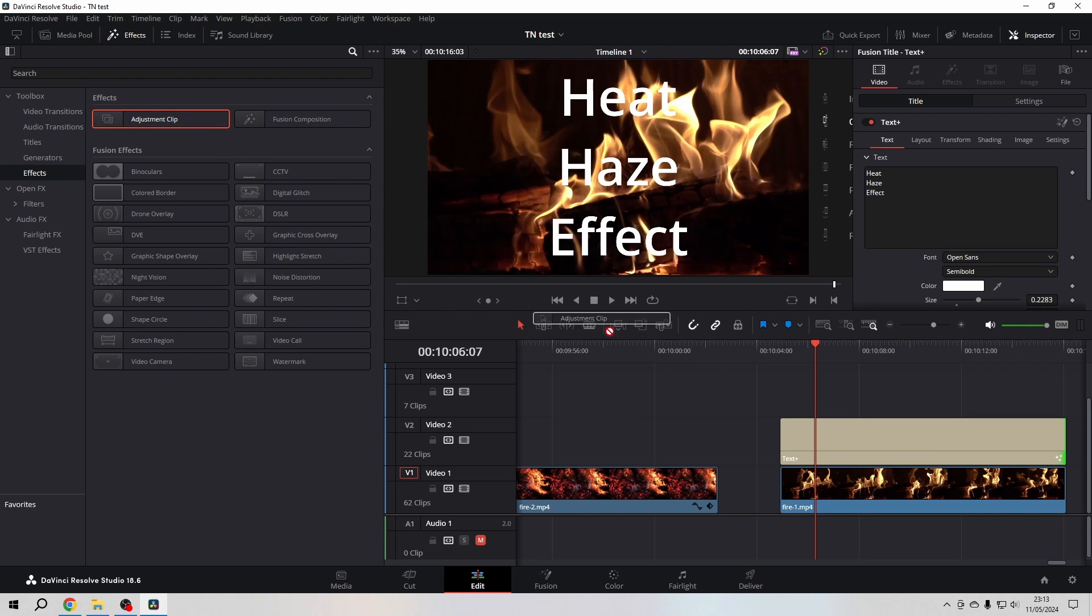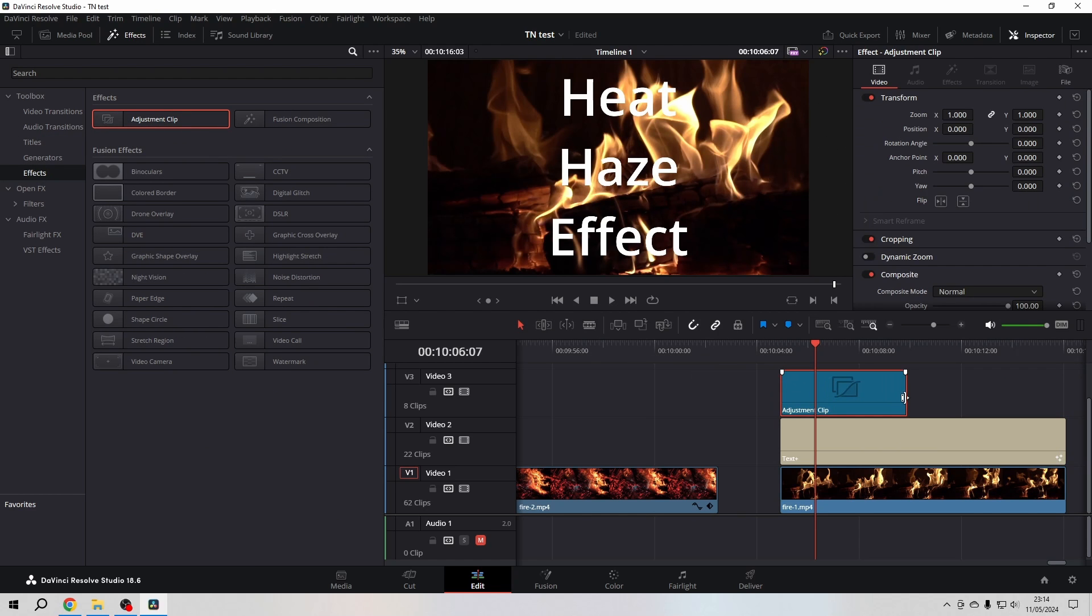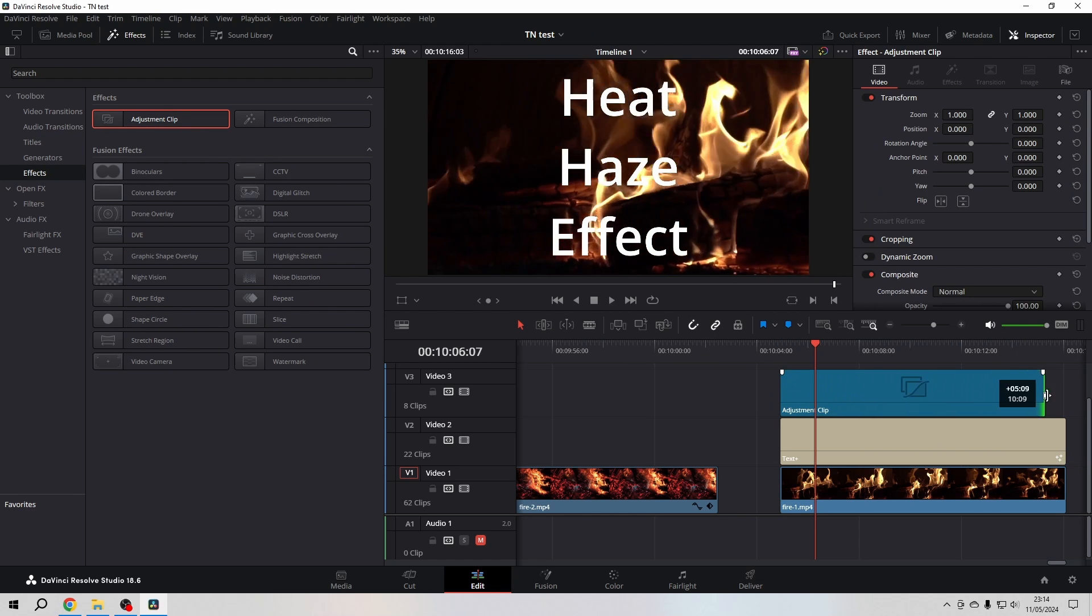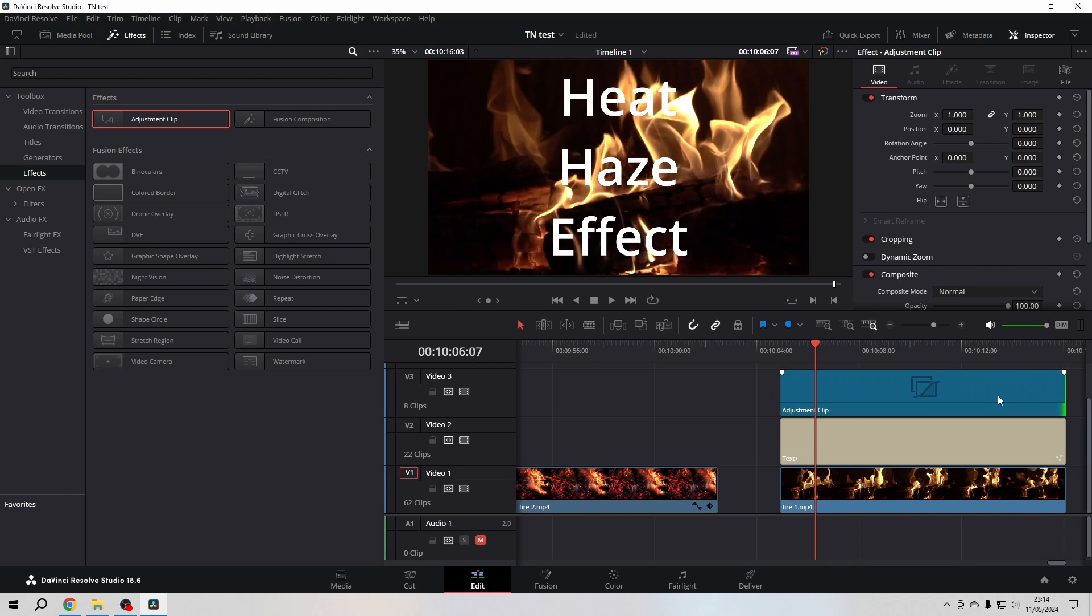grab an adjustment clip because I want to apply the heat haze effect to both layers - the text and the footage.